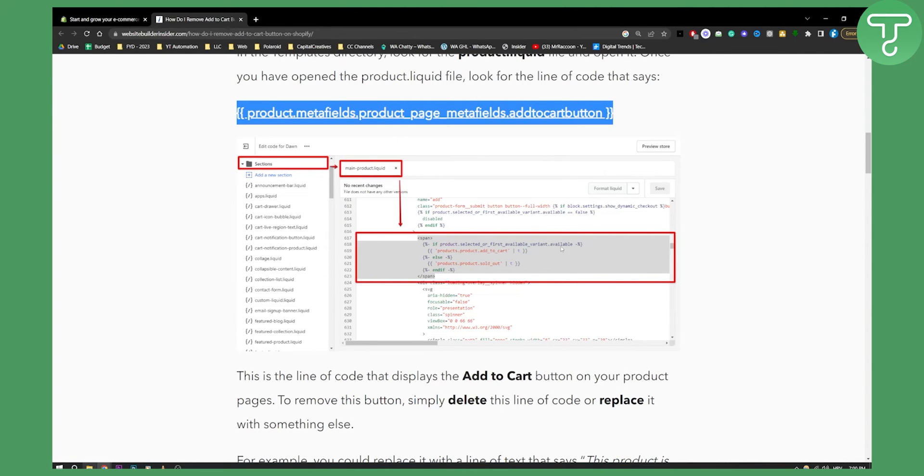This is how you can remove the add to cart button. If you have any questions or comments, comment down below and we'll see you in the next video. Thank you for watching.